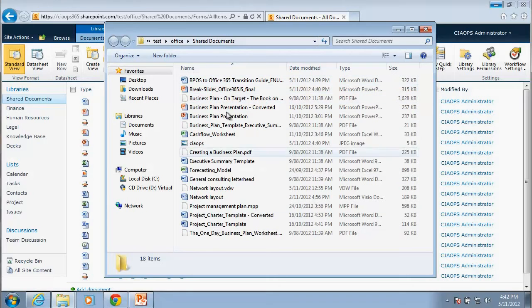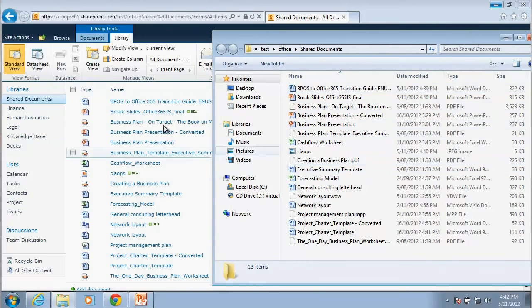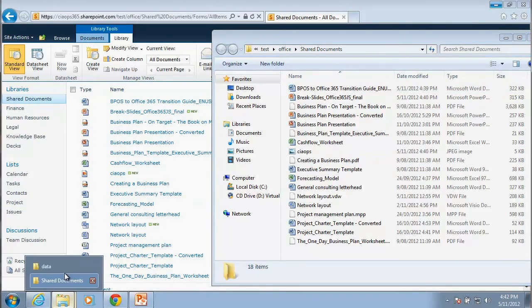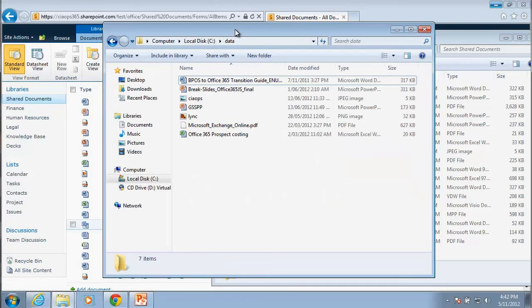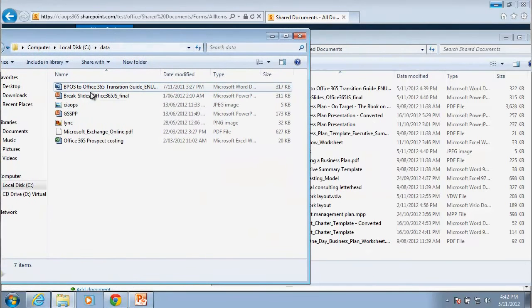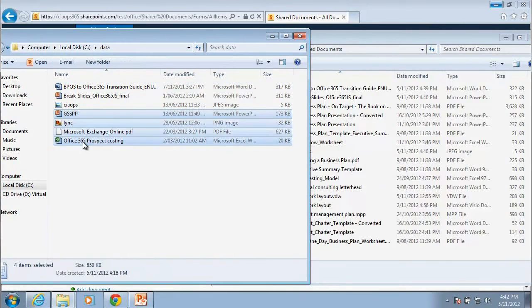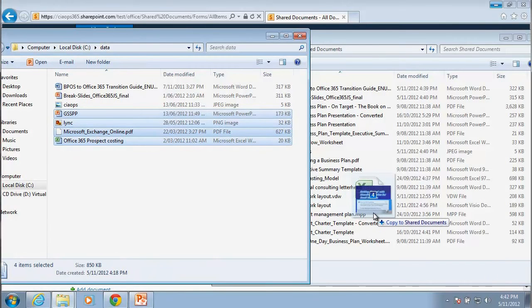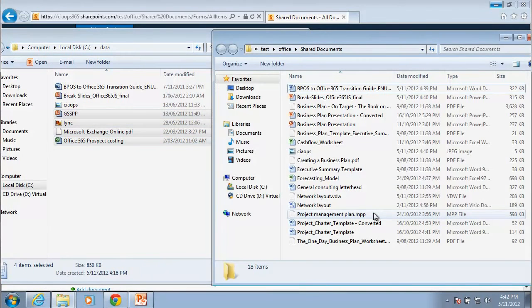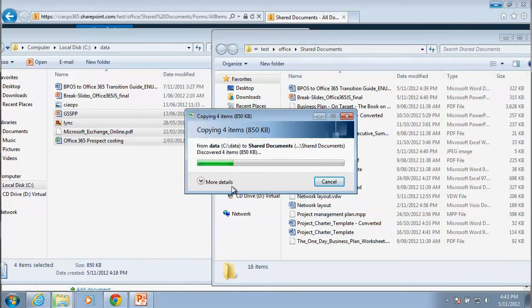So here's my SharePoint Document Library. So if we have a quick comparison of the files, you'll notice that all these files are listed here. So now what I can do is if I open my data file, I can simply select the remaining files here and I can drag and drop them into my SharePoint site directly via Windows Explorer.